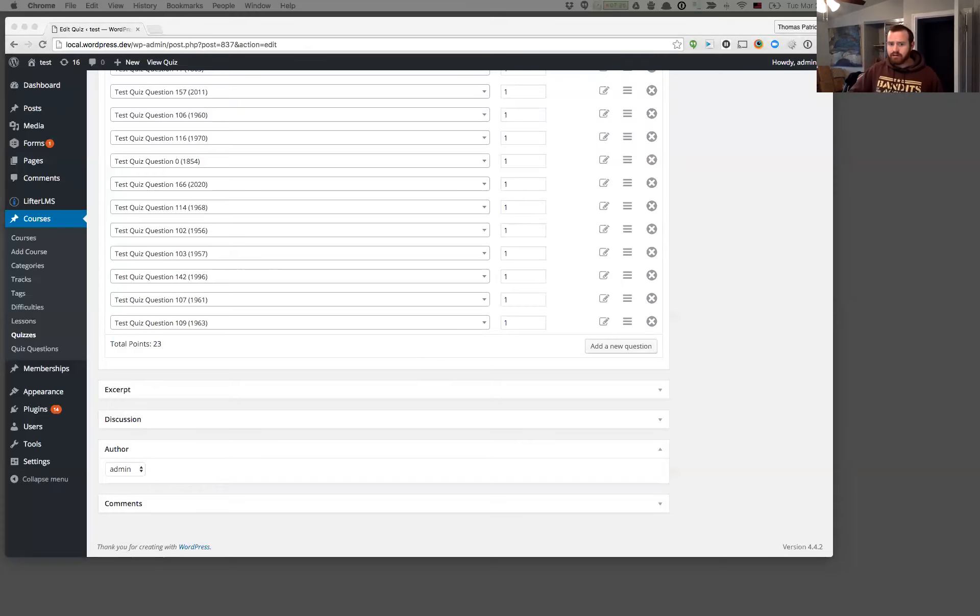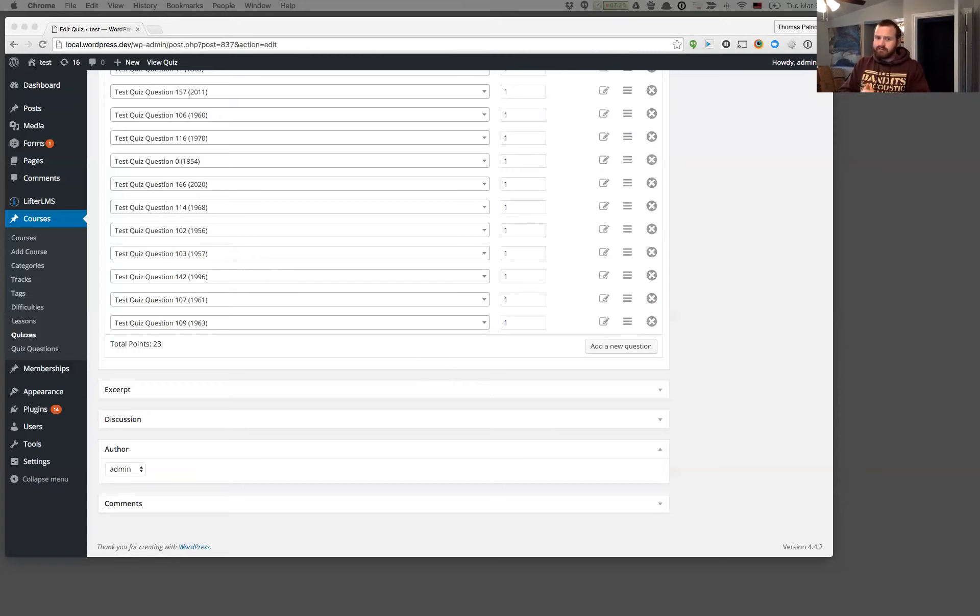There's some other miscellaneous small changes in here. Nothing really too crazy, but if you're interested, please read the change log that we'll post along with this video.